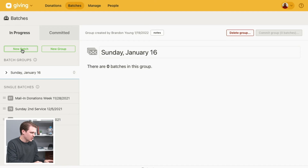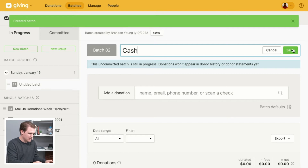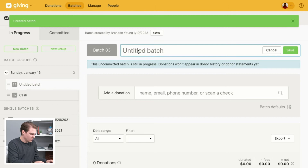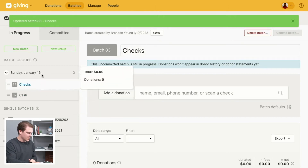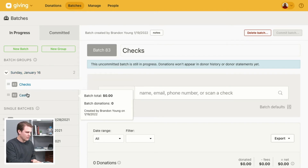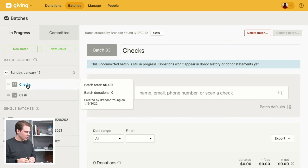I'm going to create a new batch under that group — I'll name it 'Cash' and save that, then create one more batch for 'Checks'. That's all there is to it. We now have the batch group for January 16th with checks and cash batches ready to go.